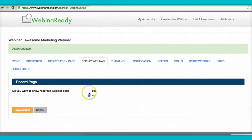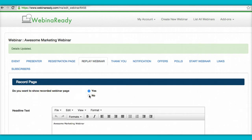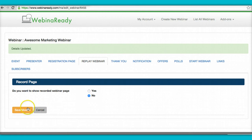Replay webinar. This is not a replay webinar. Okay. So we're going to select no right now. Save.